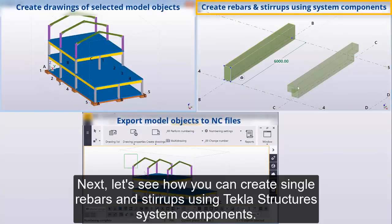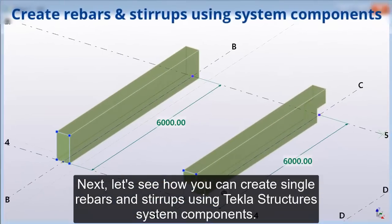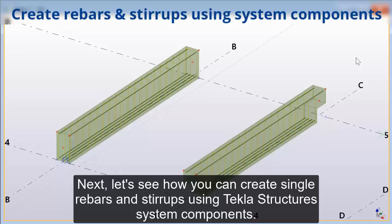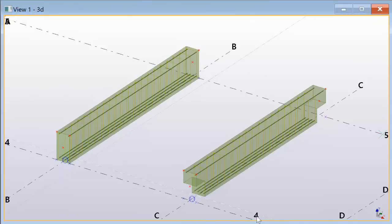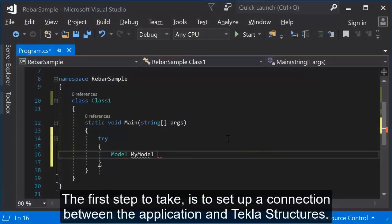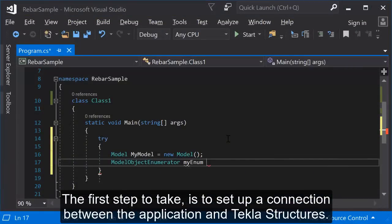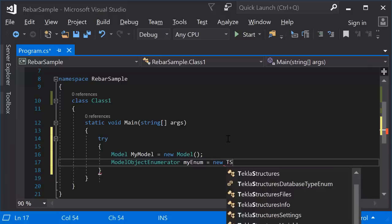Next, let's see how you can create single rebars and stirrups using Tekla structures system components. The first step to take is to set up the connection between the application and Tekla structures.